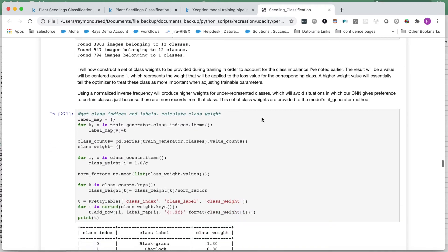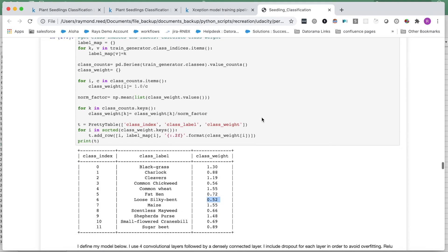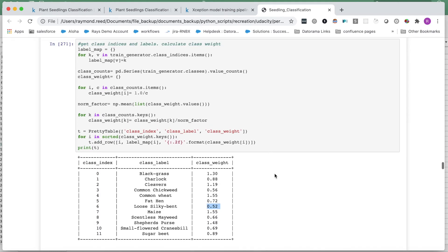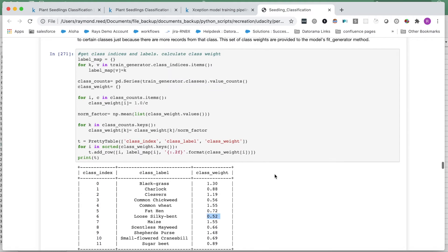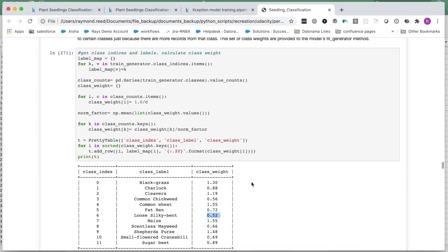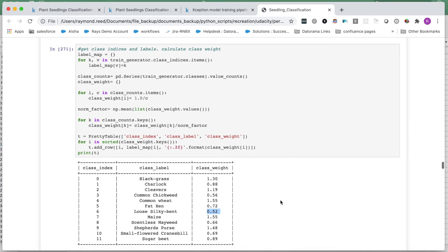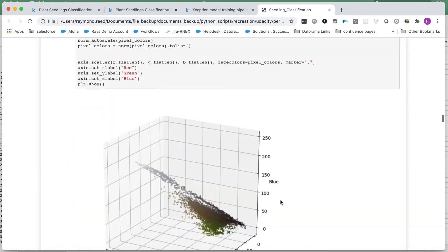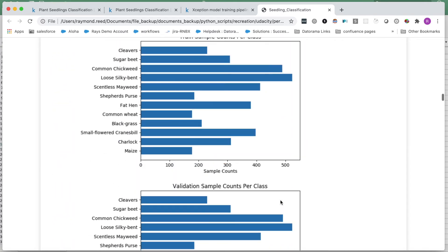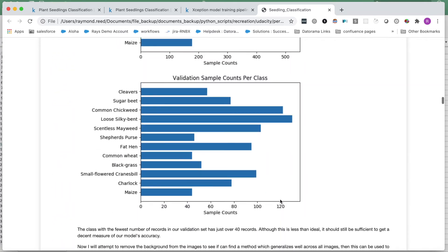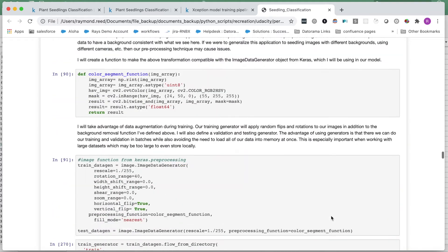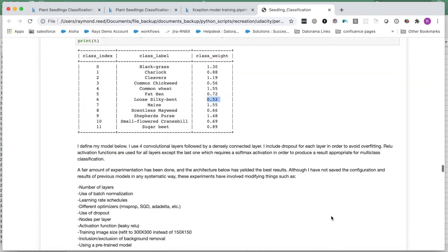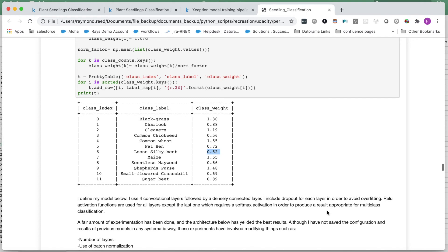Now let's account for class imbalance. I use the inverse frequency of each class and then normalize these values so they have a mean of one. This dictionary of weights can be fed right into the Keras fit generator once we're ready to train our model. As a sanity check, we saw earlier that the loose silky bent species is the most common class. As expected, we see that it has been assigned the lowest weight and so each training sample from this class will have a dampened influence when updating our trainable parameters.